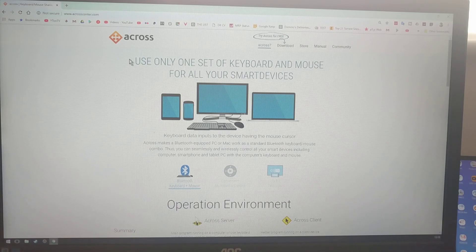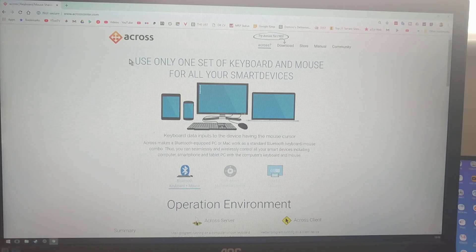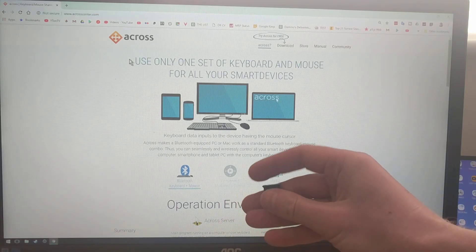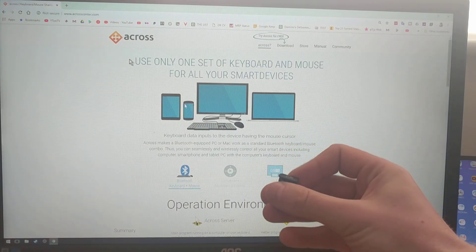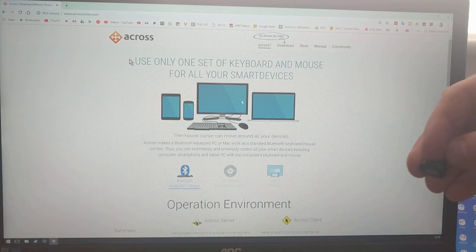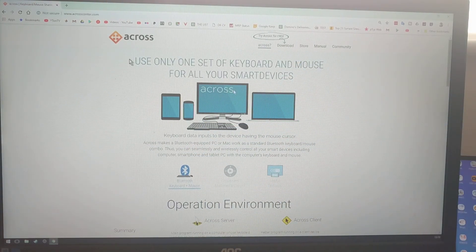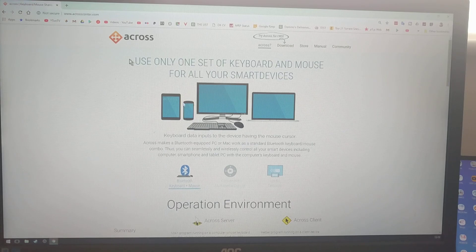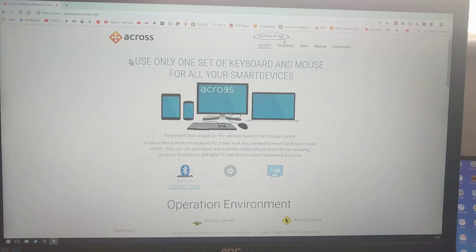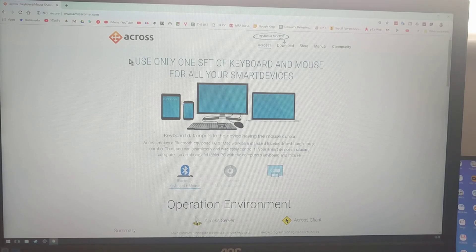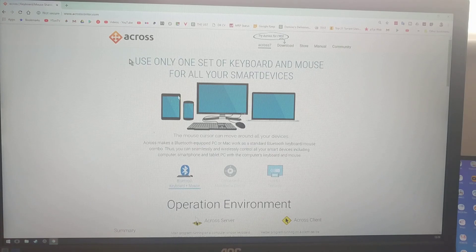The way it works, when you have Acros Center server running on your Windows, and you have one of these connected, which is a Bluetooth USB adapter, this is by Asus, and when I plug this in into my Windows PC, Windows PC becomes like a Bluetooth device, where then I can take Samsung DeX and connect to my computer, as I would connect Android to any Bluetooth device, would it be a keyboard and a mouse, or Bluetooth headsets.